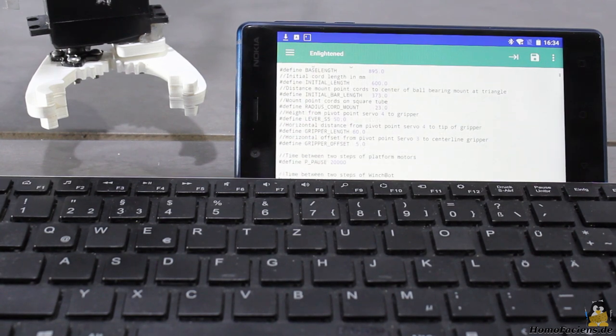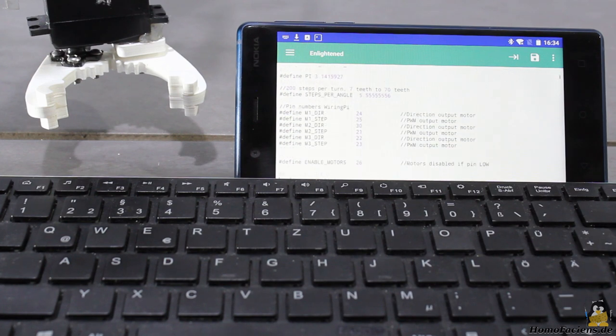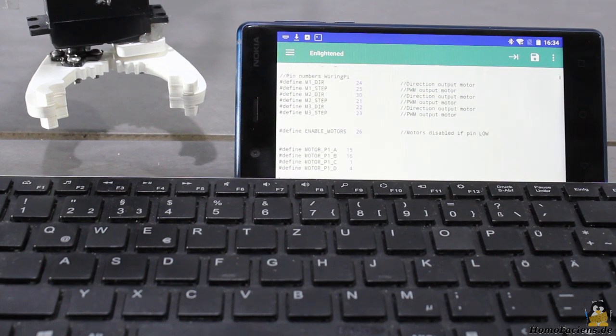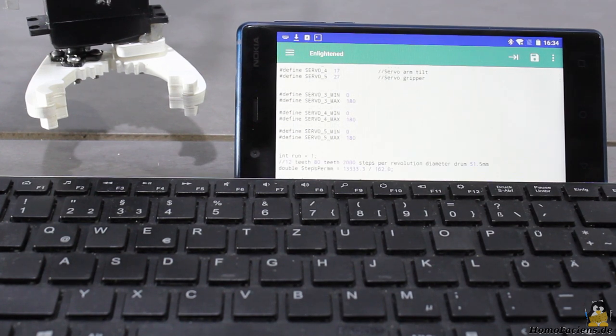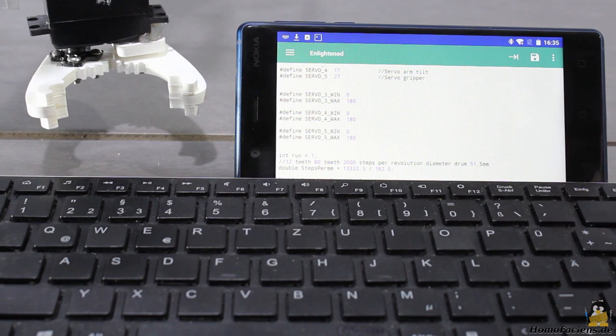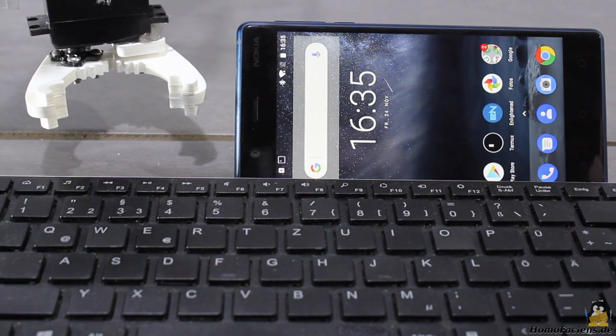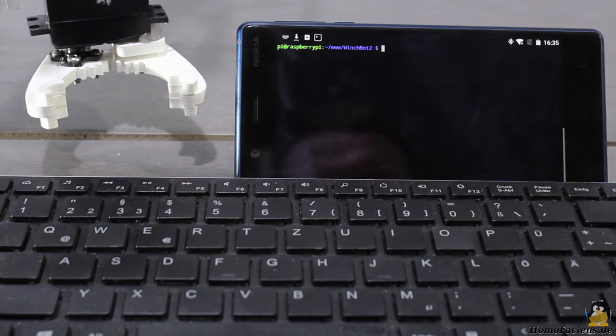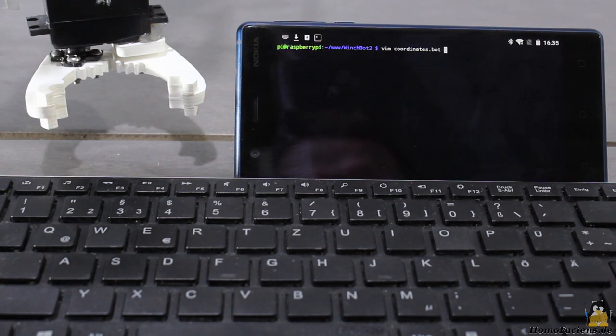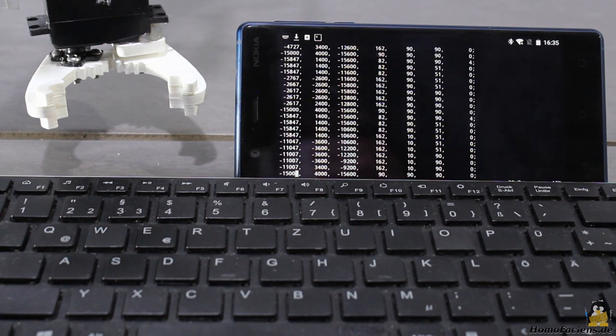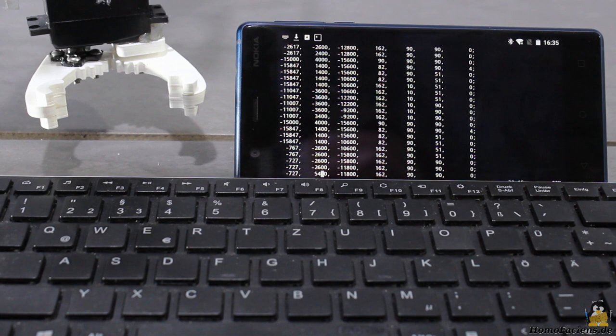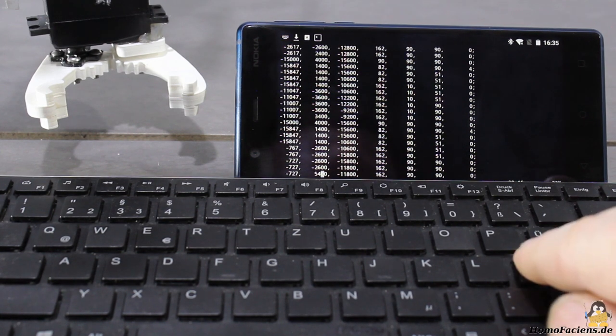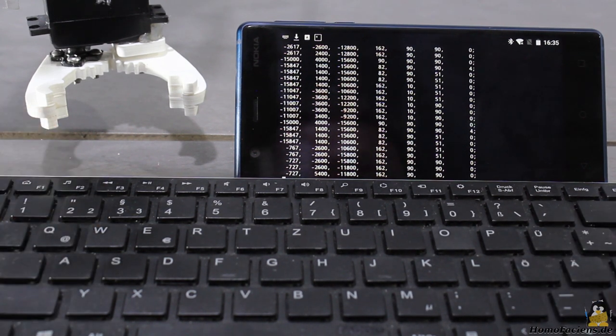You don't need gigabytes of software or expensive hardware to do robotics. As you can see, it all works even with this tiny pocket computer, as long as you are smarter than your phone. Making you smarter is what I have in mind with all my projects, thus all sources needed to make a copy of this WinchBot are freely available on my pages.